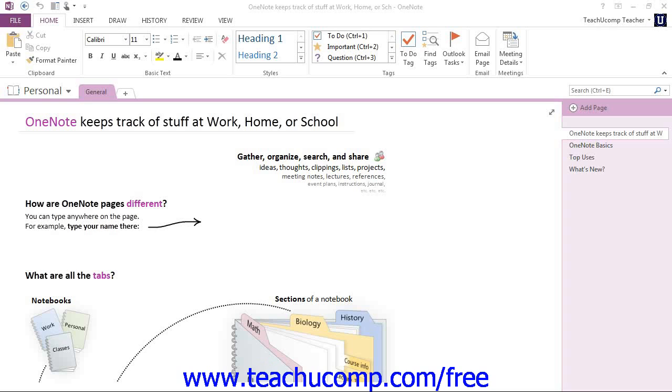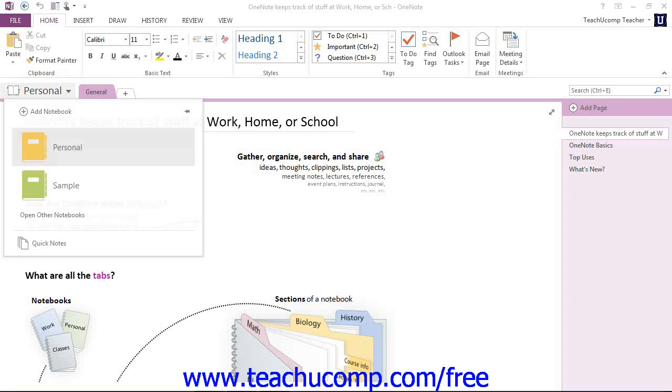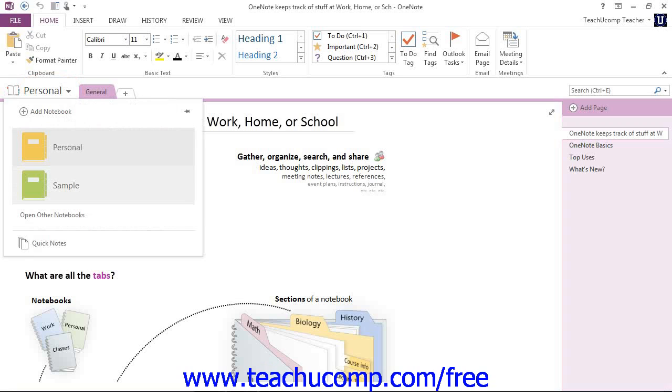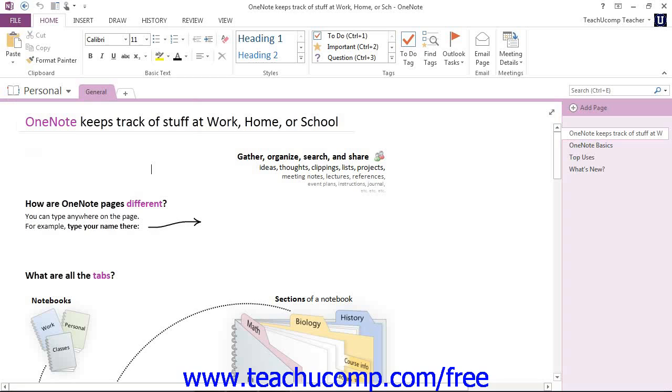Once OneNote is open, open the Personal notebook if it isn't open already. Now if it isn't open, click the notebook drop-down here and then select or tap the notebook that you want to open. There's Personal and give that a click.